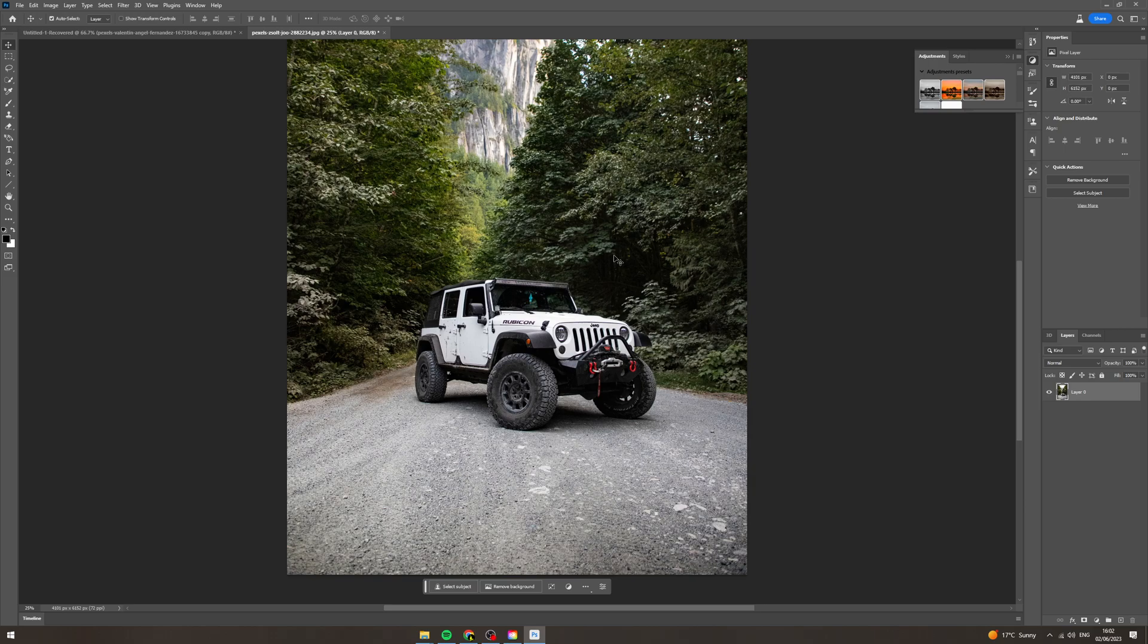Today I'm going to show you how to darken the background of an image in Photoshop. There's tons of ways to do this but this is how I like to do it.